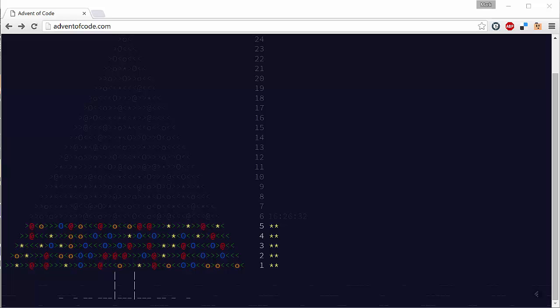Hi guys, Mark Heath here and welcome to the fourth video in our Advent of Code series where we're solving the challenges on the adventofcode.com website. Let's have a look at what day four's problem is.